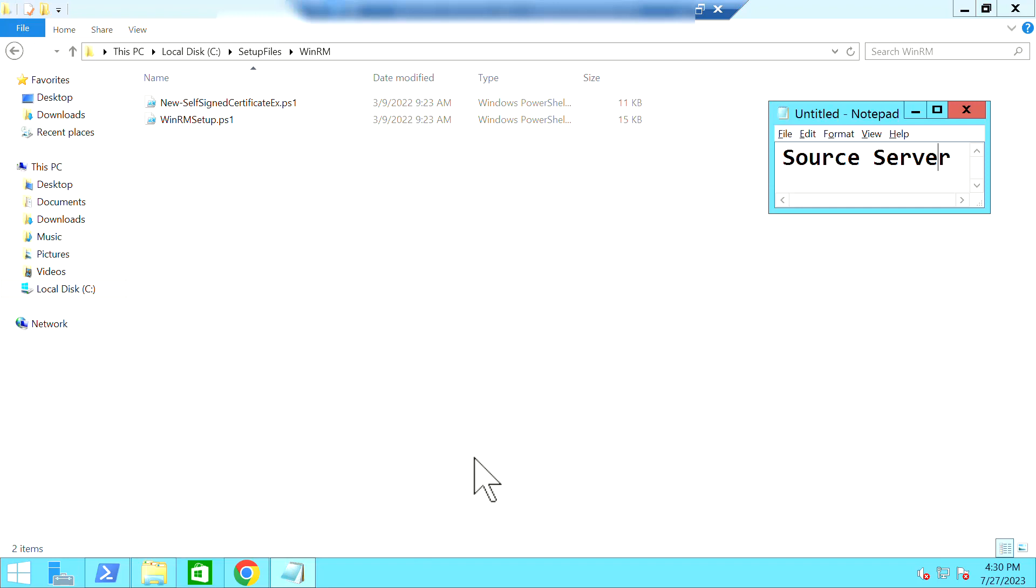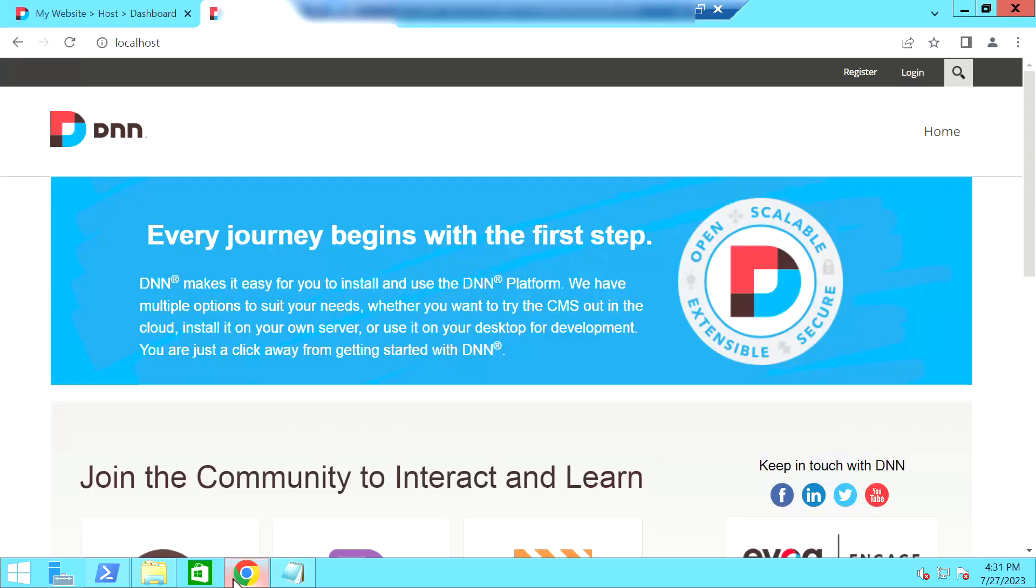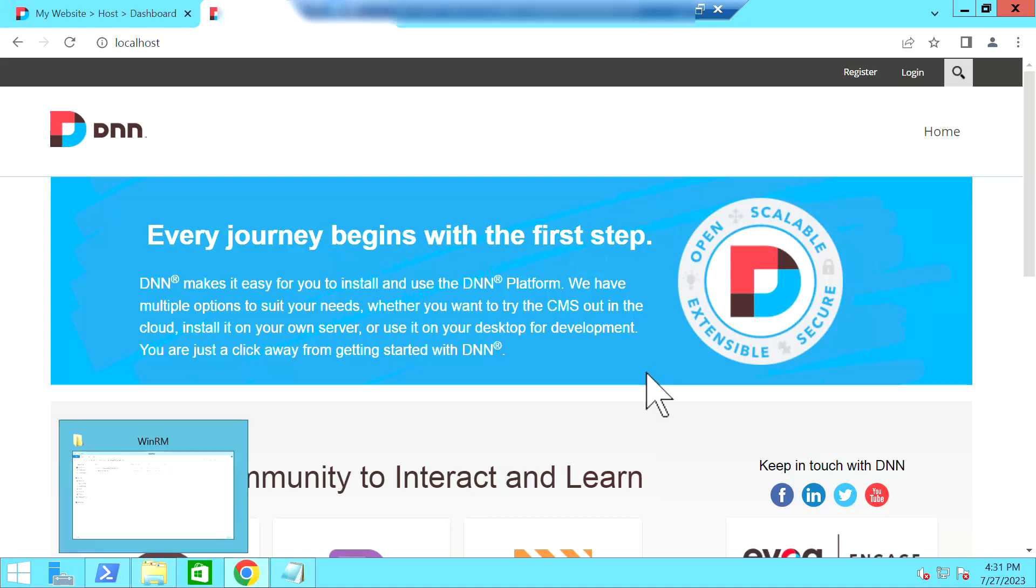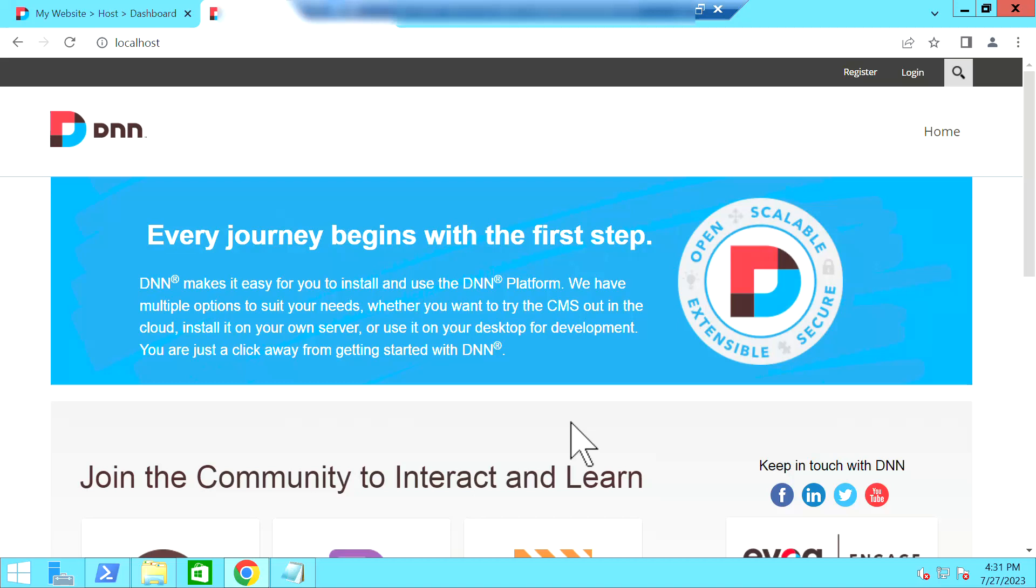So let's take a look at my source server. As you could see in the screen, so this is my source server and I have my sample application that is .NET Nuke, which is a .NET Framework-based application, which is running in the IIS. And I have enabled Windows Remote Management Protocols so that my worker machine can communicate with my source machine.